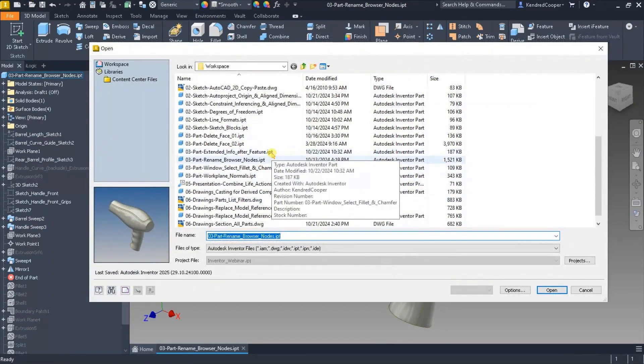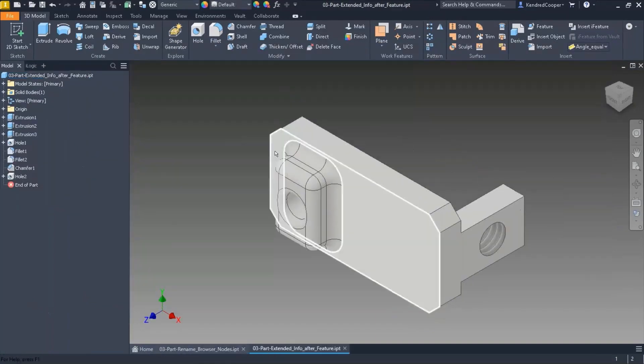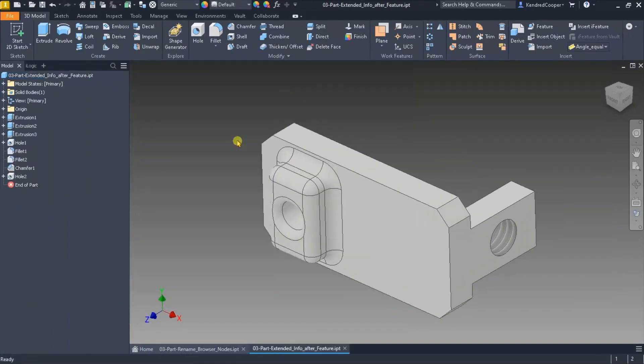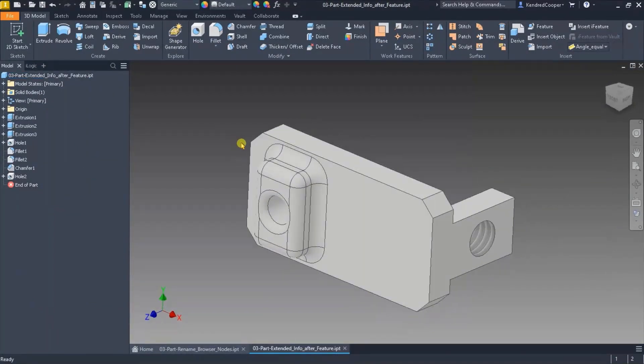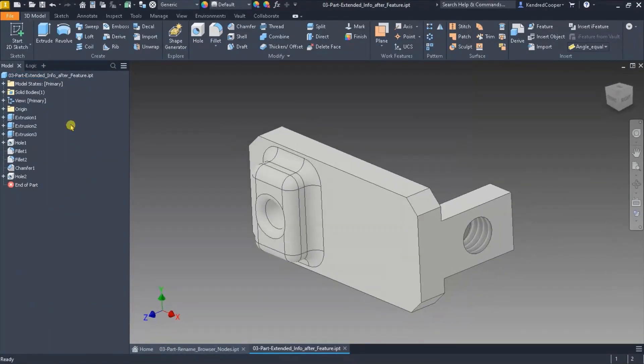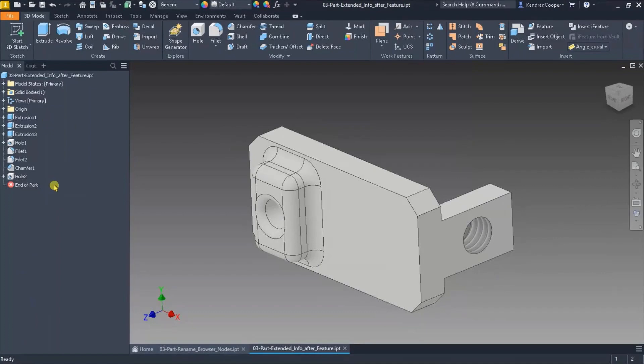So if I come down to a different part file, got some extruded blocks, some fillets, some chamfers, pretty generic what you see over here in the browser tree.